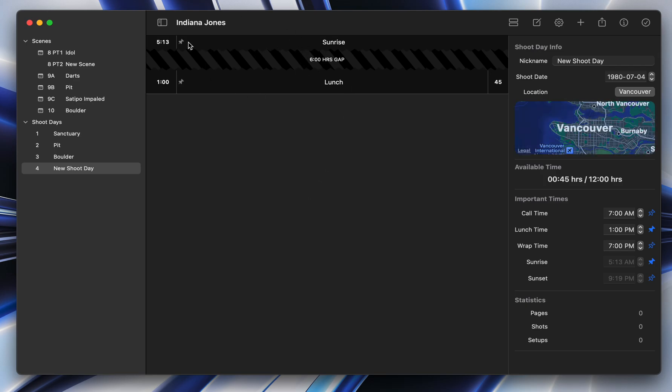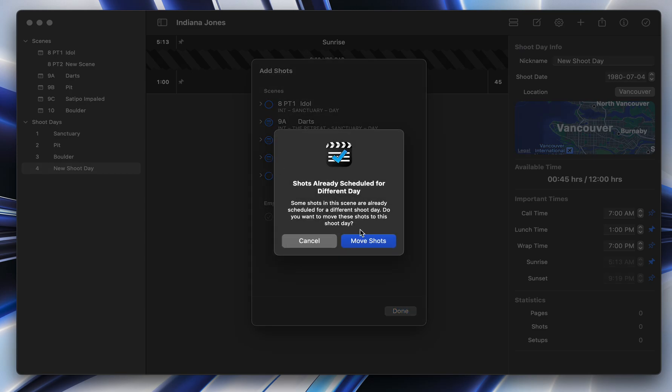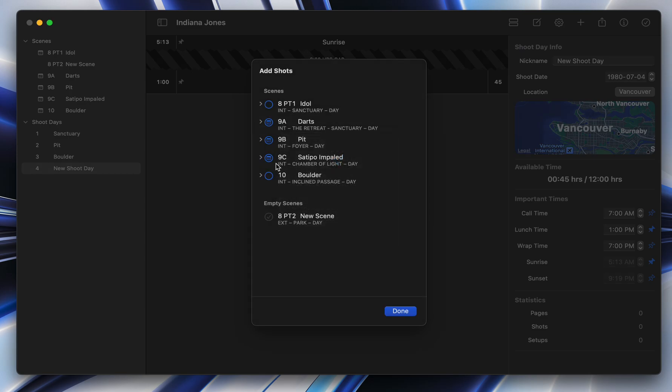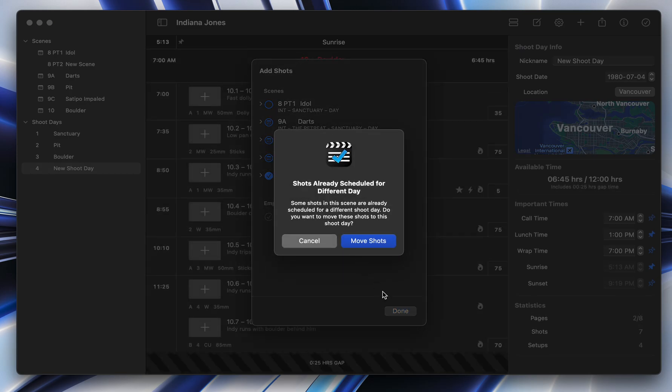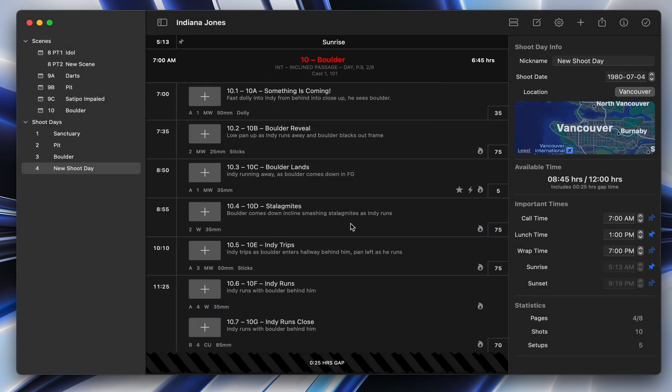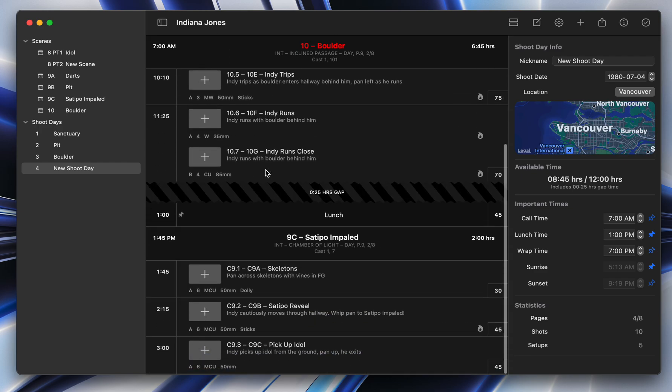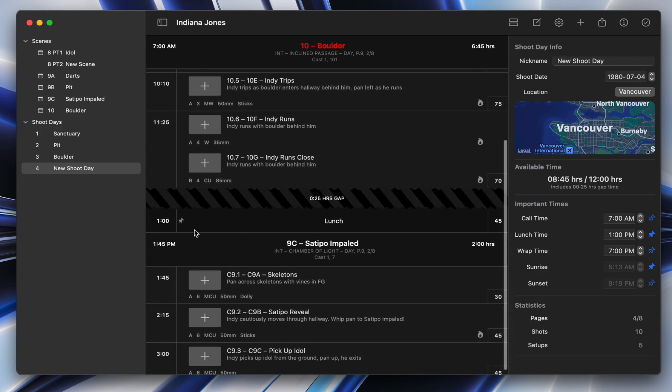You'll see the sunrise is already in there, and there's this little pin icon, and lunch is set at 1 p.m. And so now as I add a few things to this, I'm going to add a few shots here to this day. You'll see that sunrise stays there. You can't drag it. That's locked to that time. And lunch stays at 1 p.m.